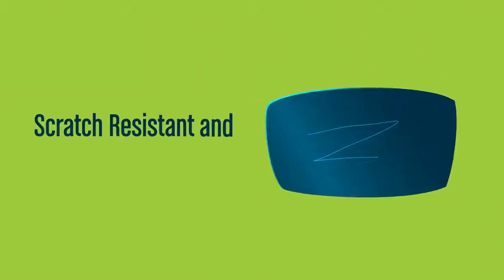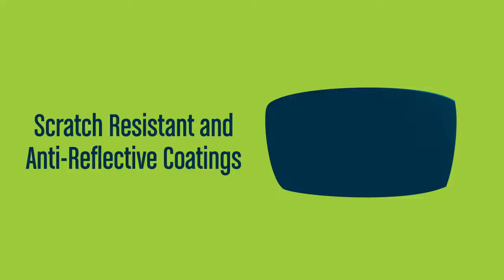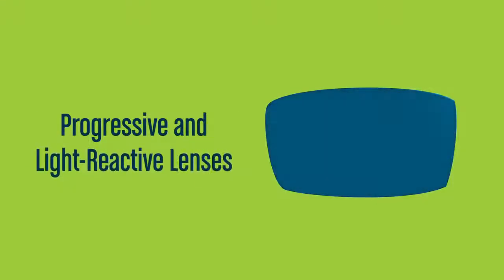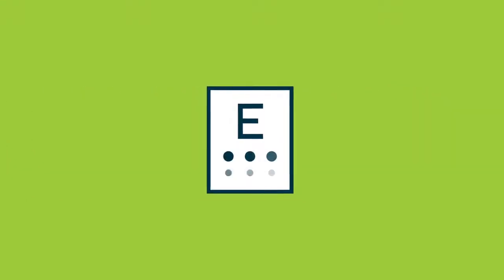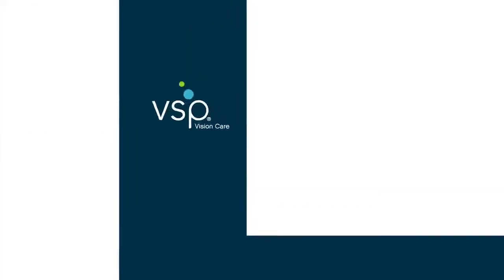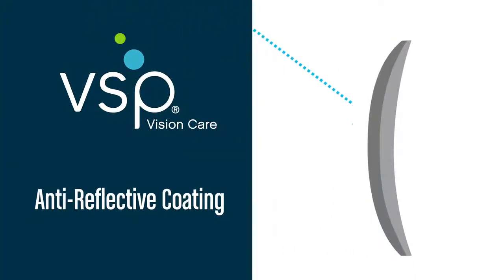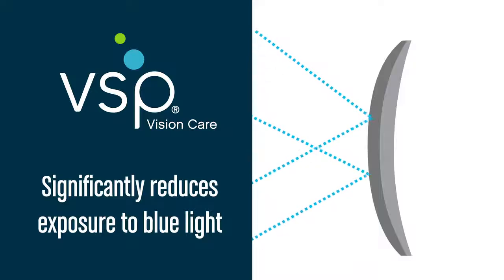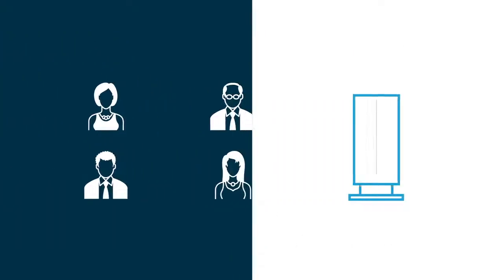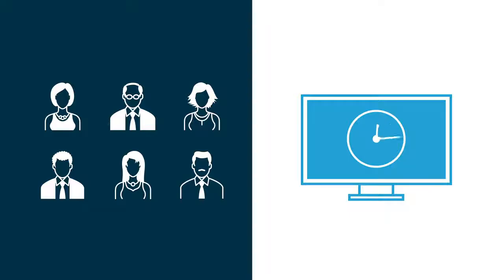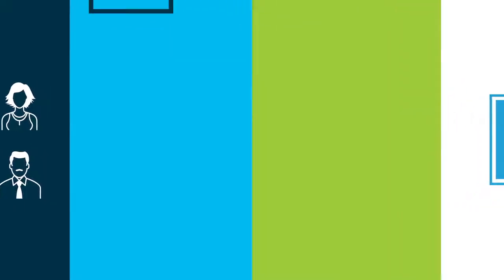Lens types and enhancements like scratch-resistant and anti-reflective coatings and progressive and light-reactive lenses can be easily integrated into your plan design. In fact, VSP offers its very own anti-reflective coating that significantly reduces exposure to blue light associated with eye strain. This is especially important for employees who consistently work with computer screens.